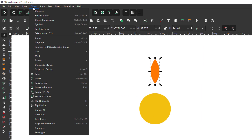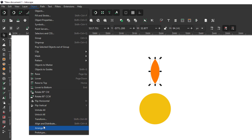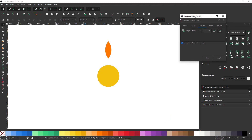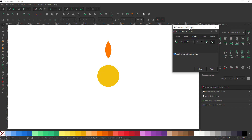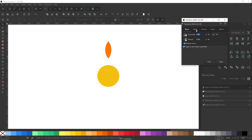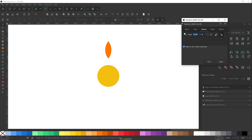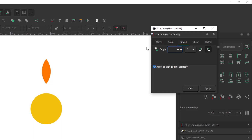If you want to rotate an object to exactly 20 degrees, we use the traditional transform tool. You can find it under Object > Transform. In Inkscape 1.0 beta it's the fourth option from the bottom; in 0.92 it may be third from the bottom. Opening it gives a dialog with tabs: Move, Scale, Rotate, Skew, and Matrix.